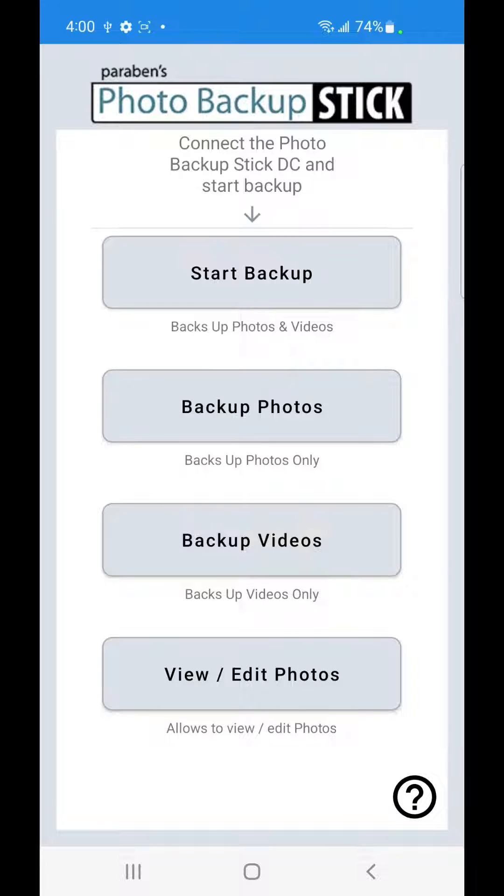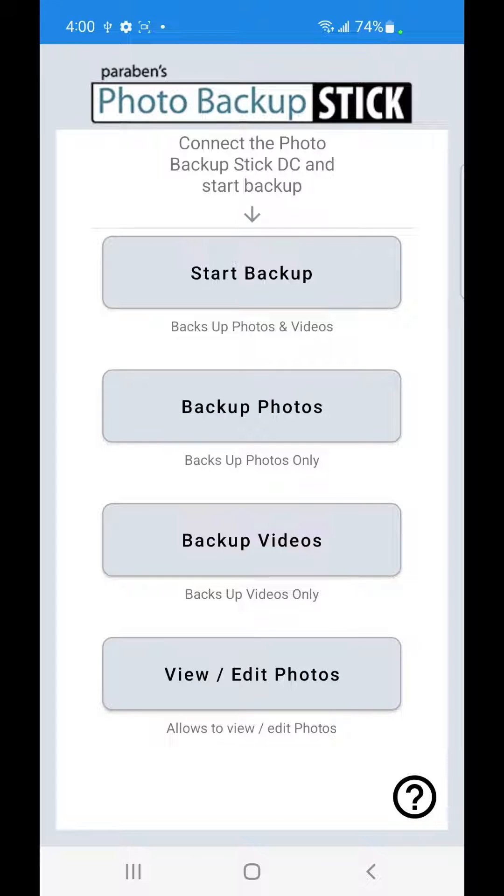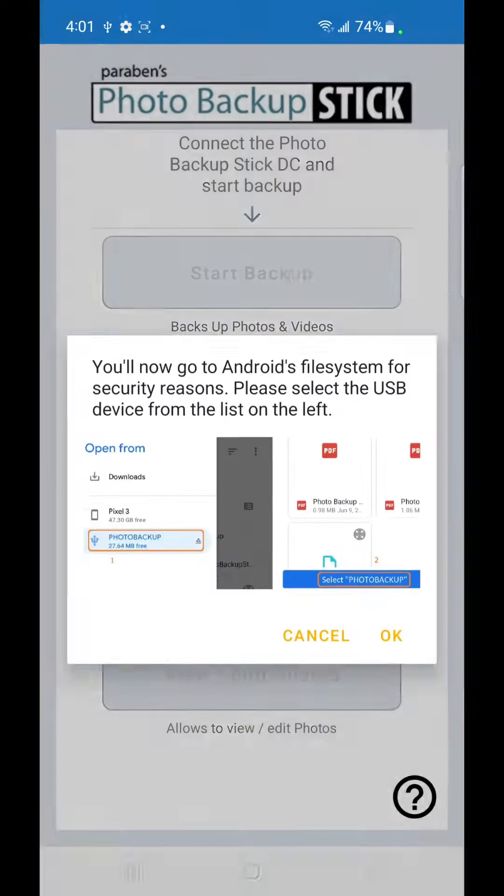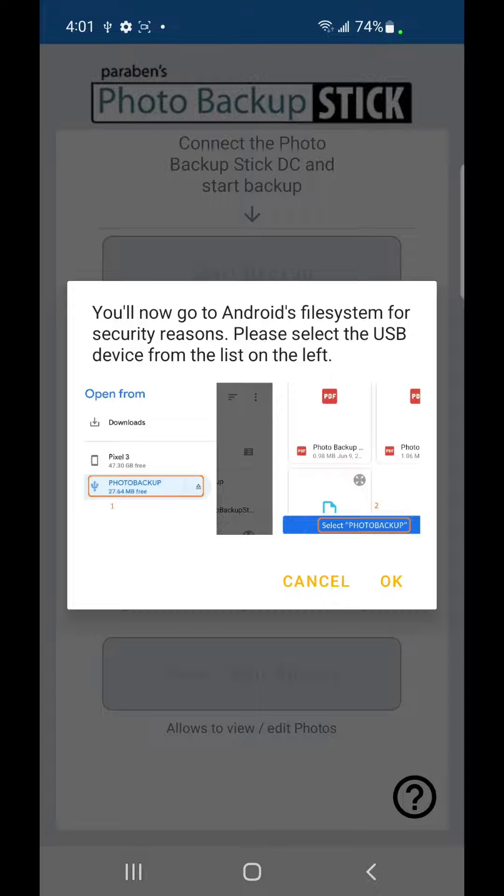I'm going to jump right into a backup so you can see how to connect to the device. We're going to click on Start Backup and this is going to give you some instructions on selecting the correct drive.